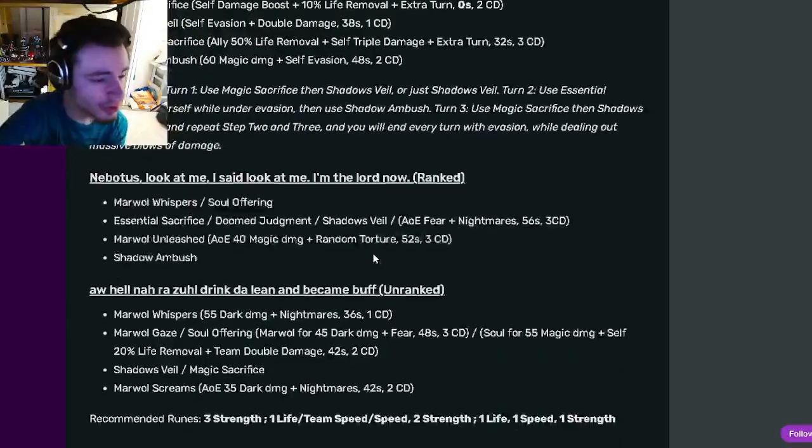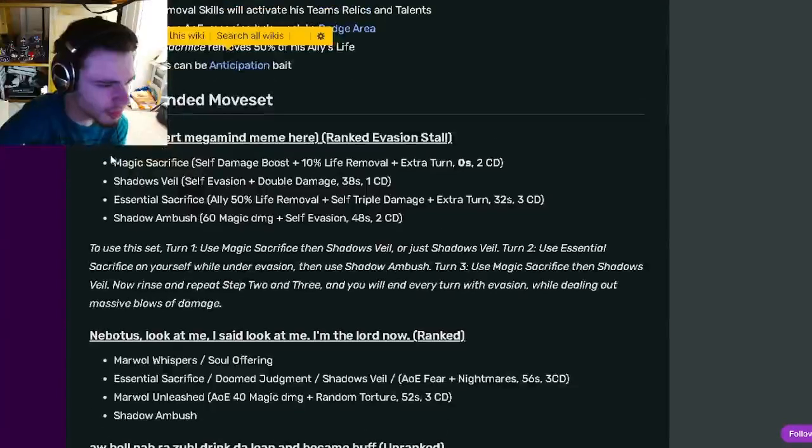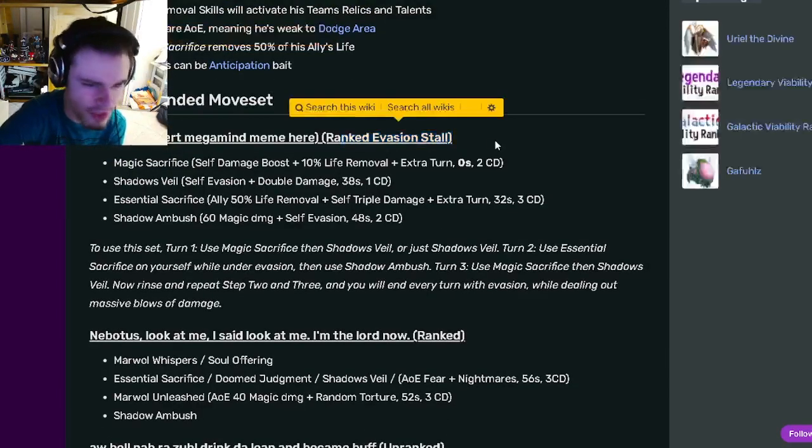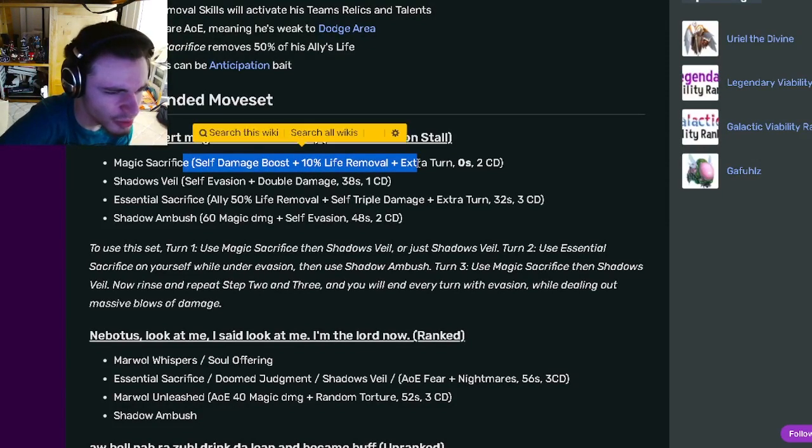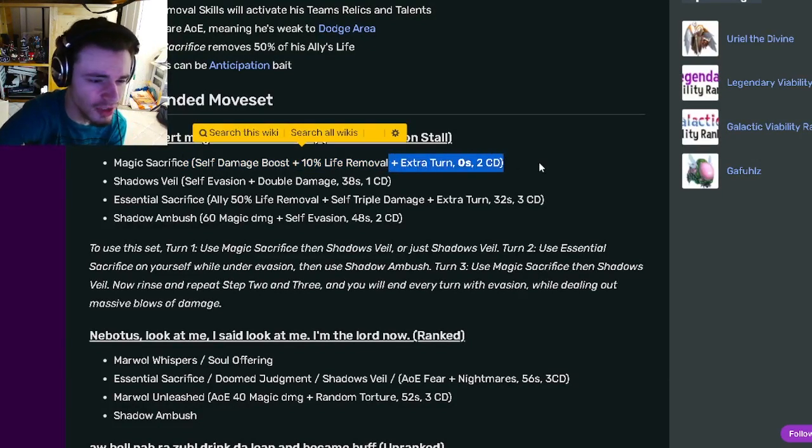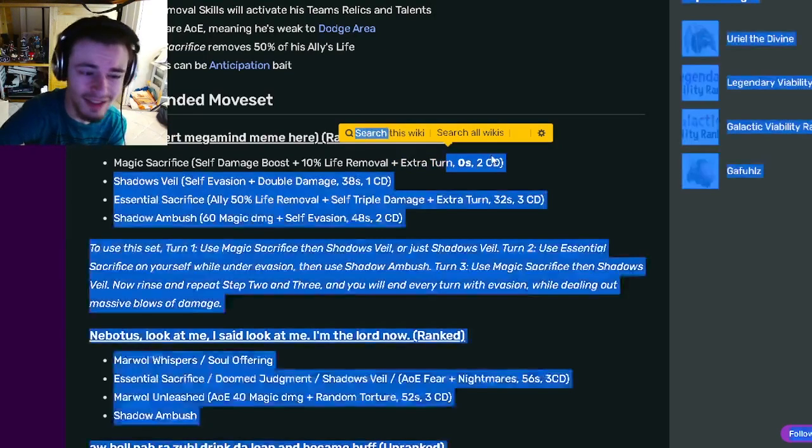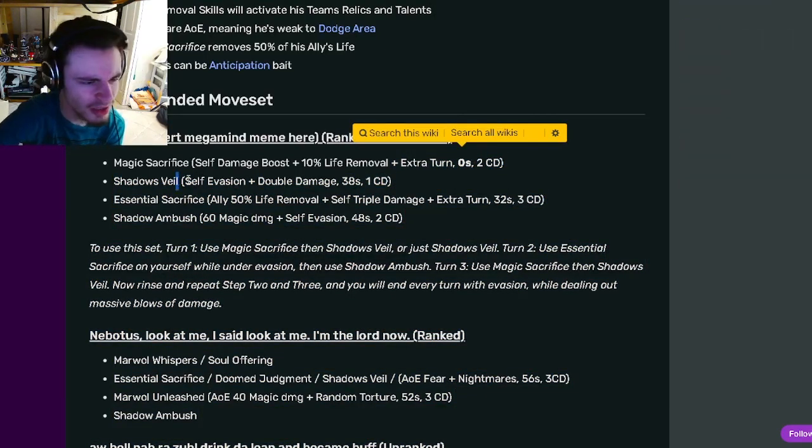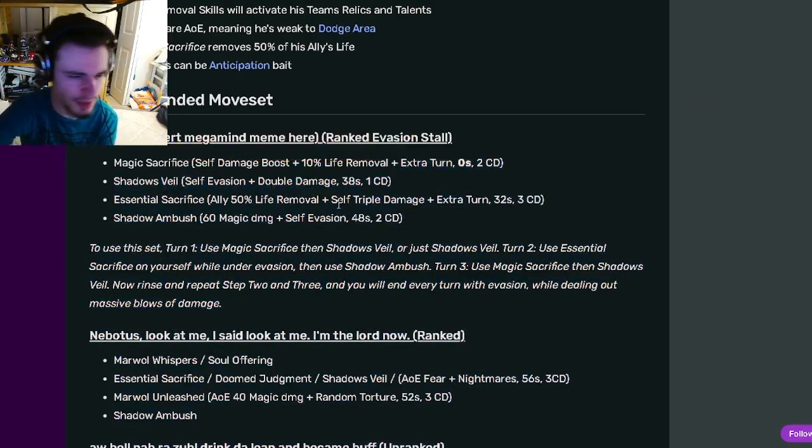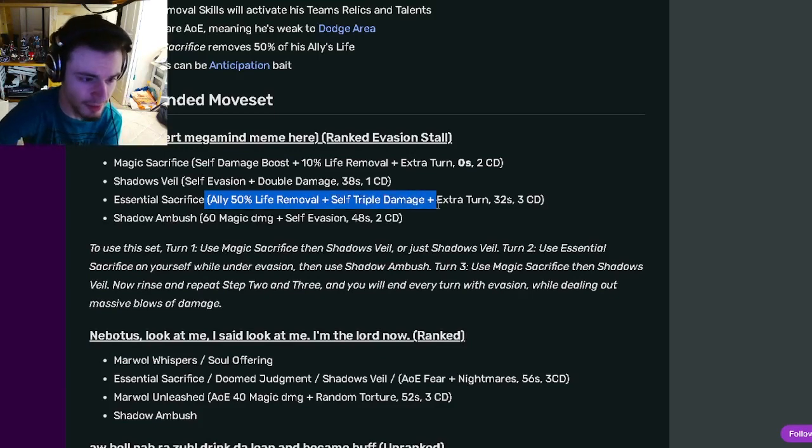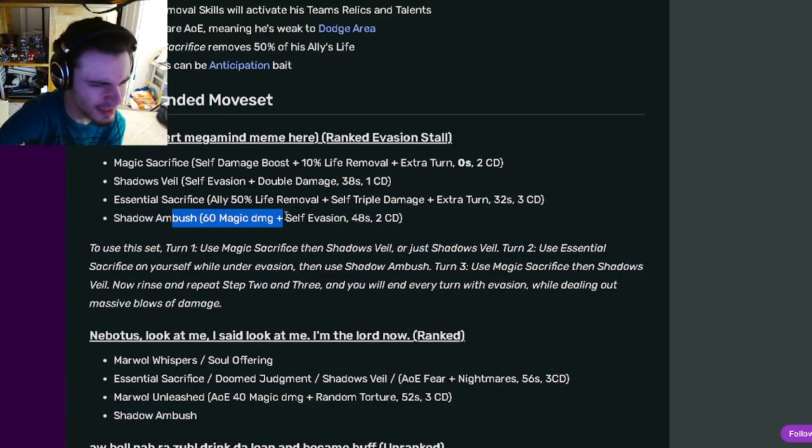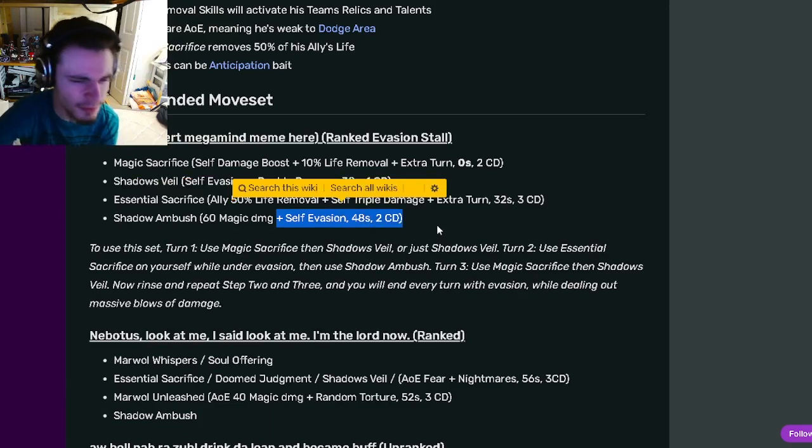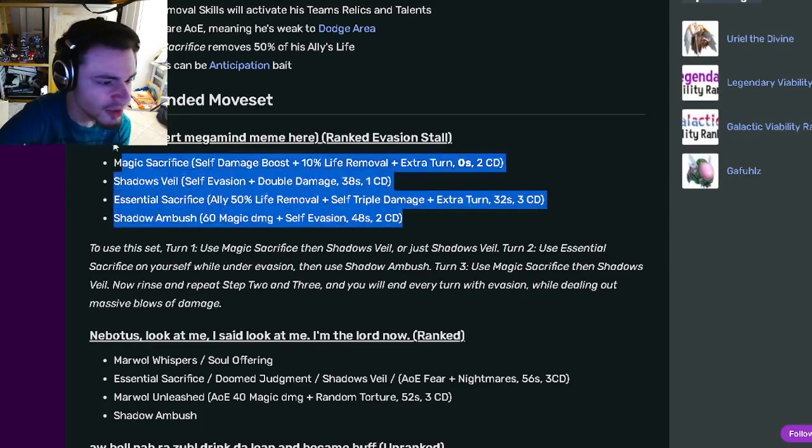Looking at his moves right here, this is a Ranked Evasion Stall moveset. He's got Self Damage Boost with 10% Life Removal and an Extra Turn, which is pretty cool, and then a zero stamina which is pretty great. He also has Self Evasion with Double Damage. He's got Ally 50% Life Removal with Self Triple Damage and an Extra Turn, and he has a 60 Magic Damage with Self Evasion, which is pretty good.